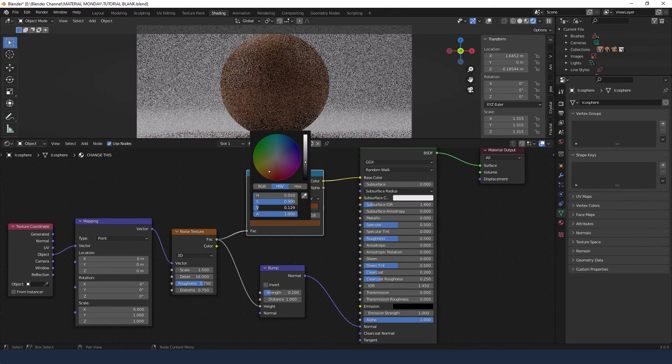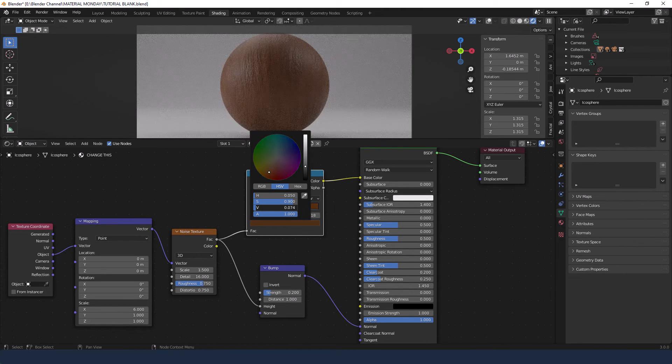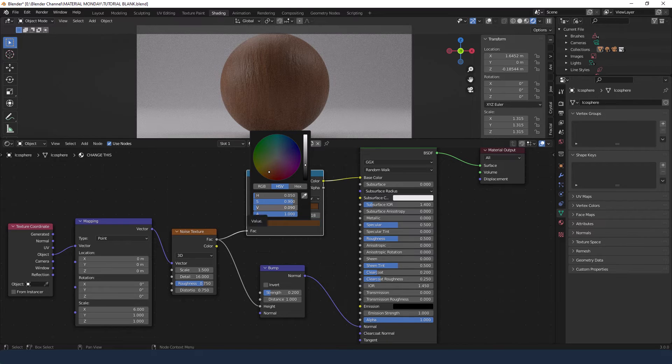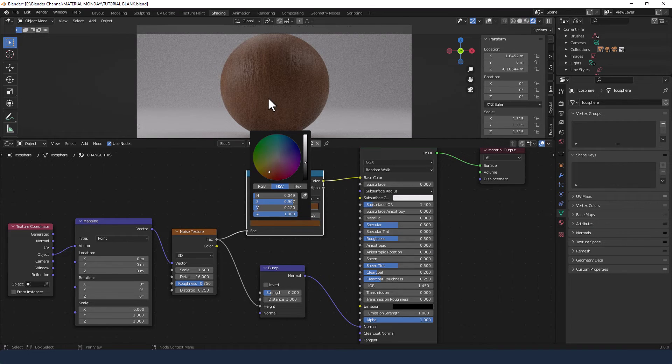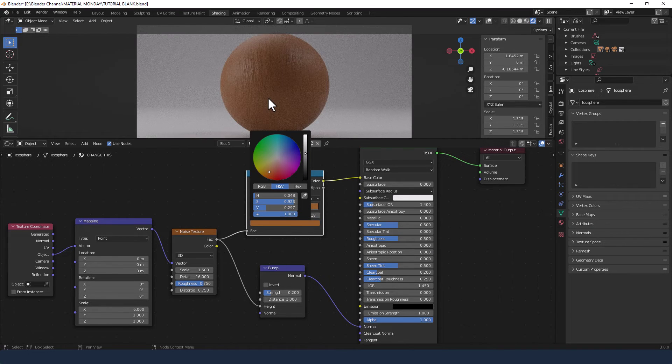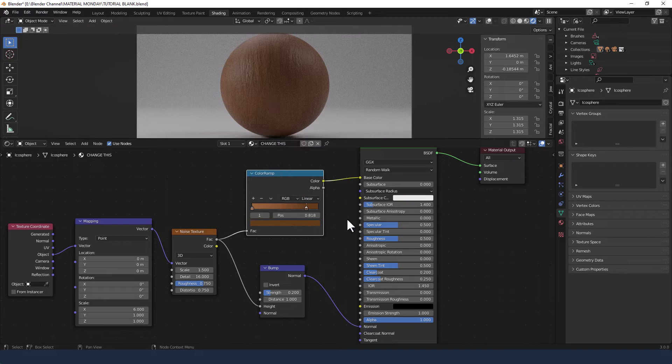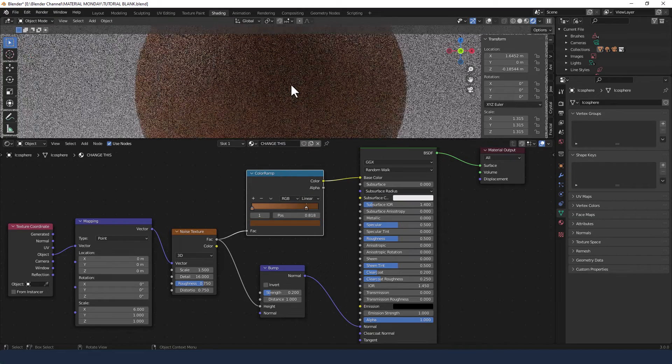As you can see, I'm just fine tuning and mucking around a little bit with different aspects of the node structure, including the color.